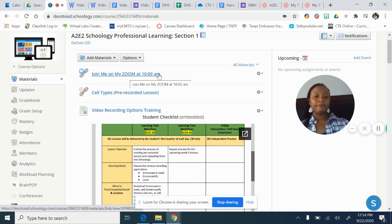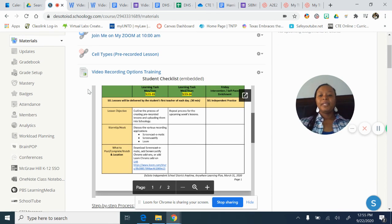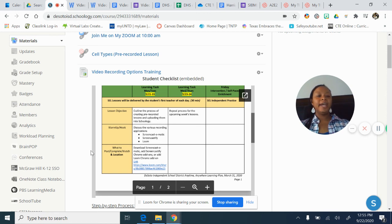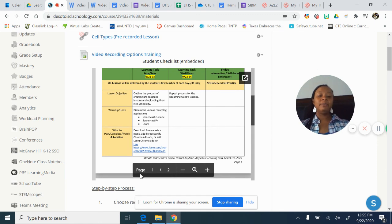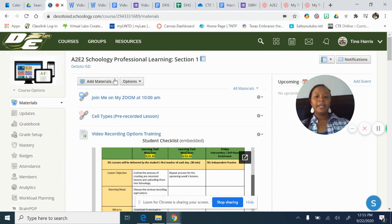We talked about doing the same thing for your Zoom link — so it's easy to see this is my Zoom link, it happens at this time. Clarity is the key. And we also talked about if you had to download it to your hard drive, you can upload it into an assignment, which is preferable, or upload it as a page in Schoology.